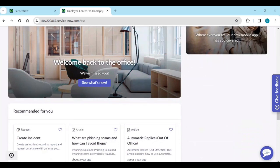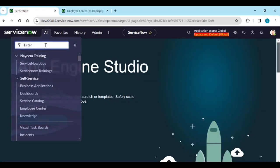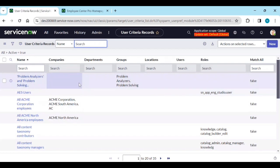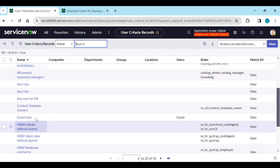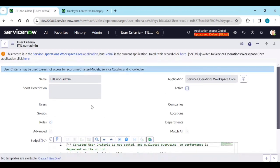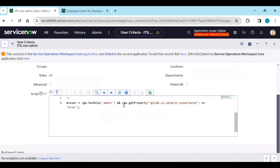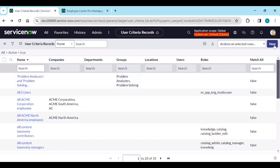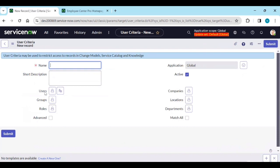First, let's look at user criteria — this is used for knowledge management or catalog items. For example, opening 'ITL non-admin': this user criteria shows content only to users with the ITL role who are not admins. In user criteria you can define: name, short description, user-based, group-based, role-based, and advanced — where you can write a script — as well as company, location, and department. 'Match all' means it should match all conditions; otherwise it matches any one.